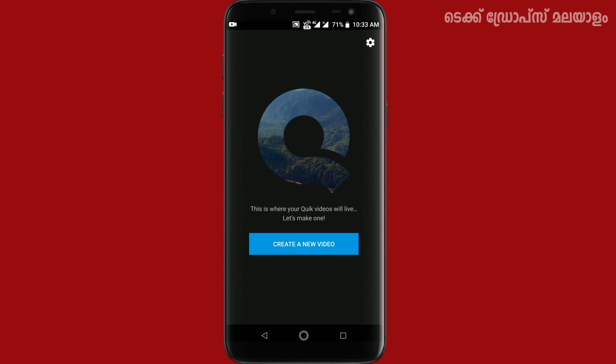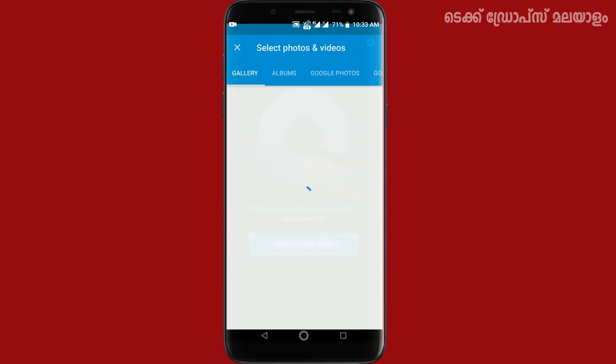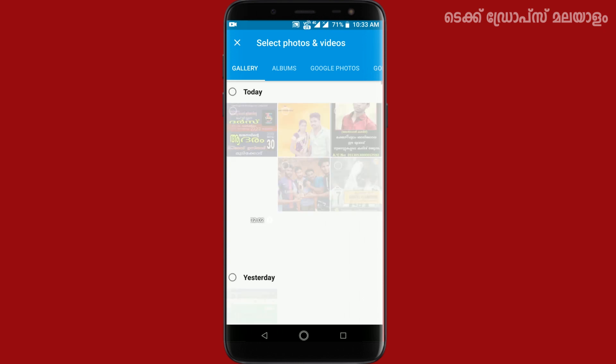We will open the application. Now we are going to create a new video for WhatsApp status or Instagram story. Click on the button to create a new video.